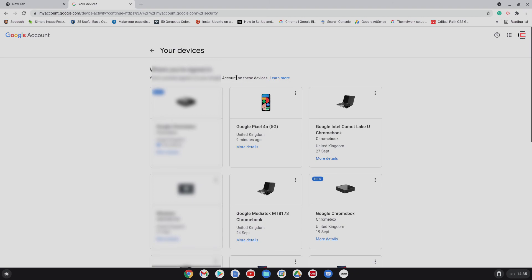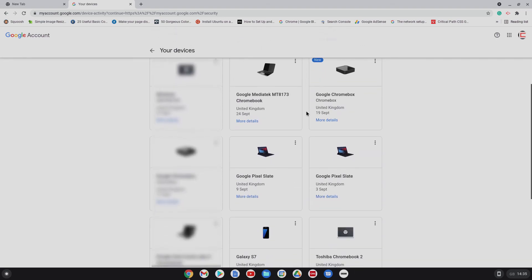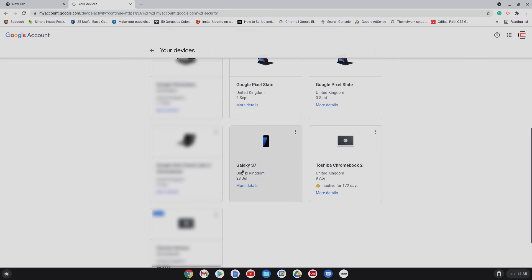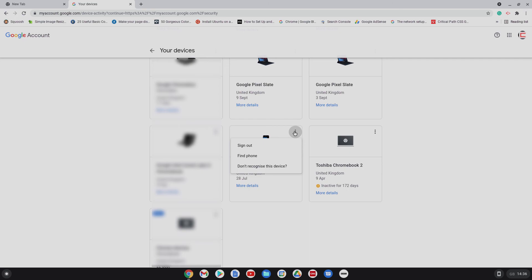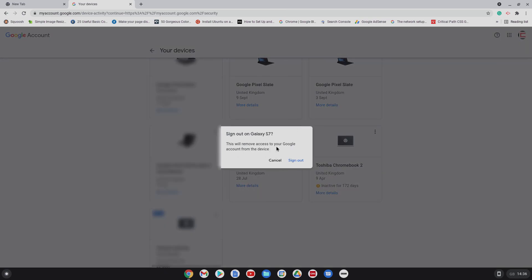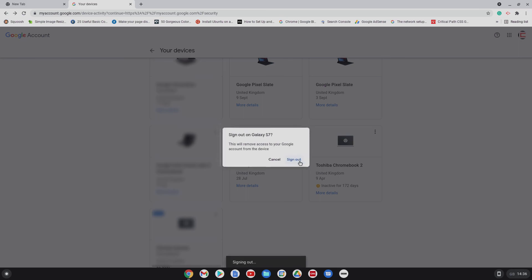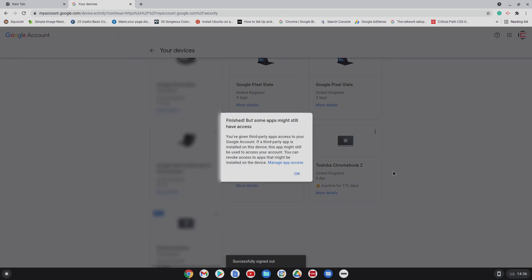So from here, worst case scenario, we'll do it on. So you've lost your Chromebook. You need to remove it. We're going to pretend on this occasion it's this Galaxy S7 because I need to remove this anyway. So this is your Chromebook. All you'd need to do is to go there and you can't do find phone because it's not a phone, just sign out. This will remove access to your Google account from the device and you do sign out. Finished.